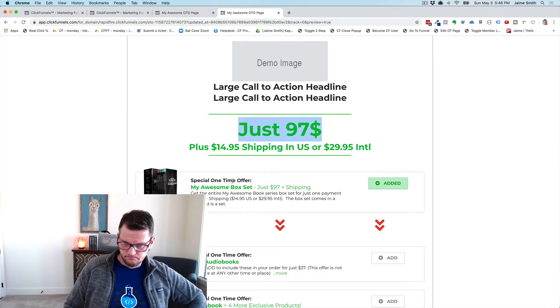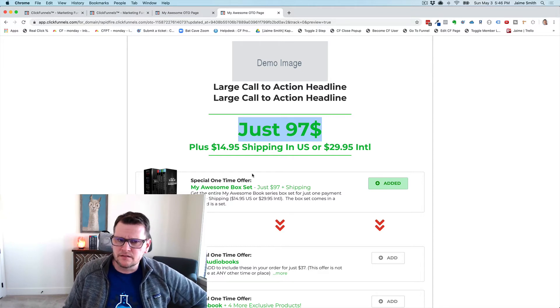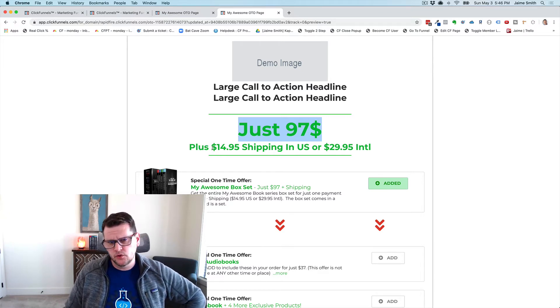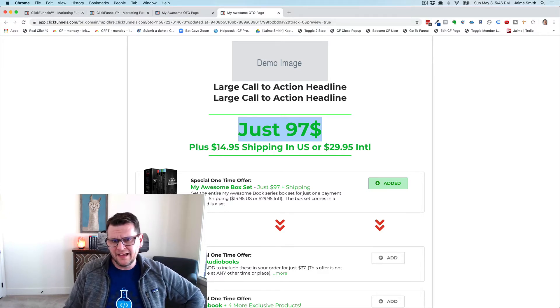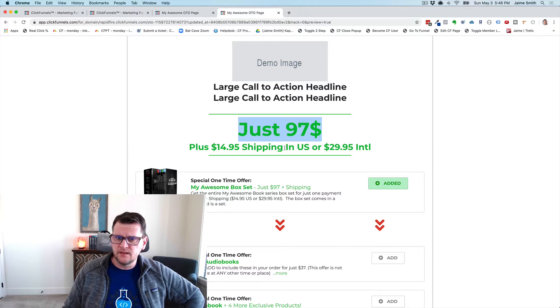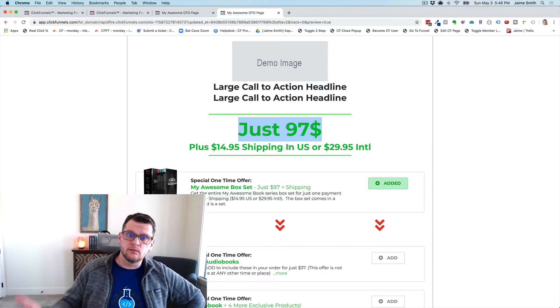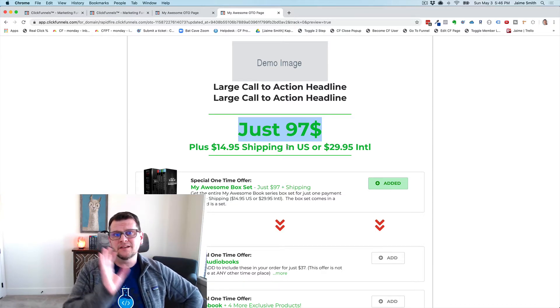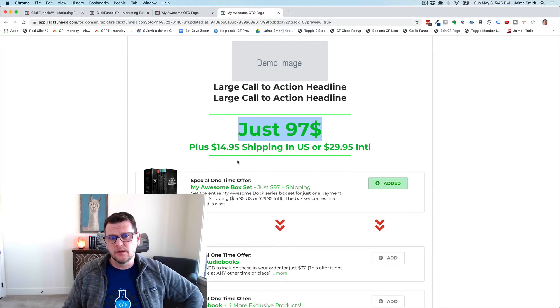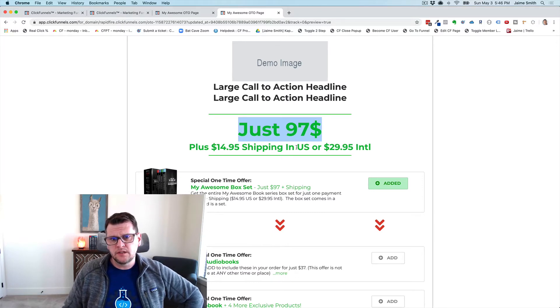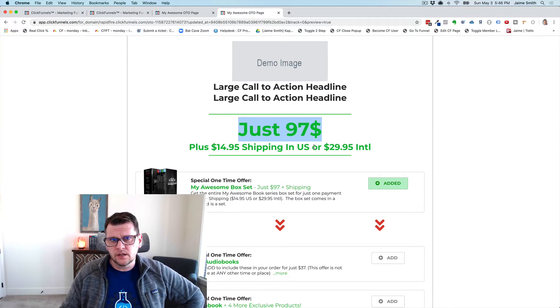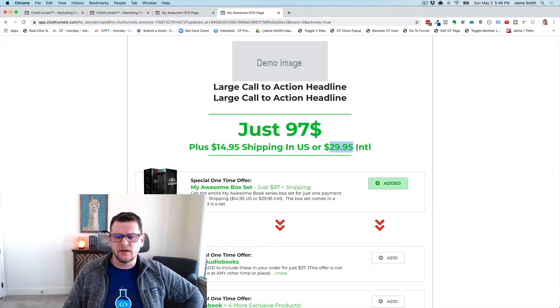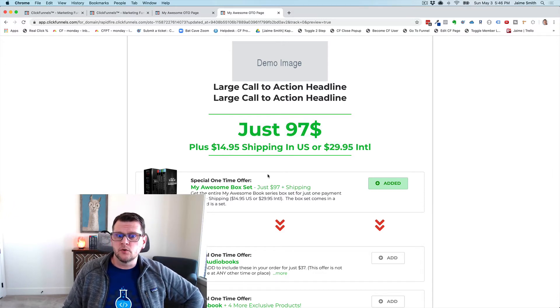The core offer is that for 97 bucks you can get my awesome box set of books, and to that we'll add $14.95 in shipping if it's a U.S. order. If they purchased on the order form and selected United States as the country, then we'll charge $14.95 in shipping. For any other country we're going to add $29.95 for international shipping.